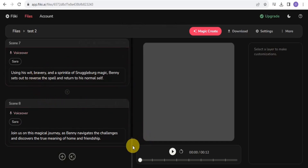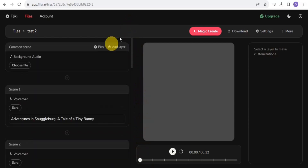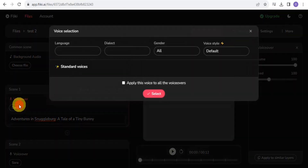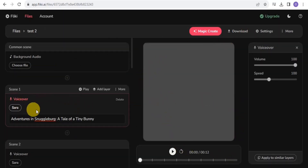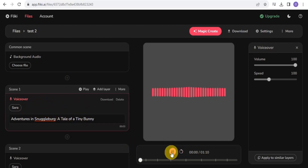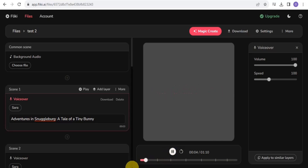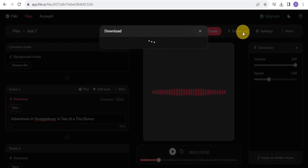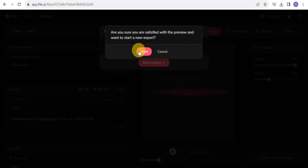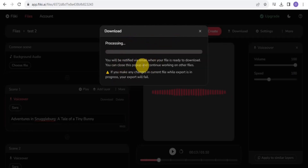Once it's done generating, you can play your voiceover. You can also choose a background audio and select the voice you want to use — there are a lot of voices available. I'm going to use Sara. Once you're happy with it, go to the Download button and download the file to your device. You'll be notified via email when it's ready.